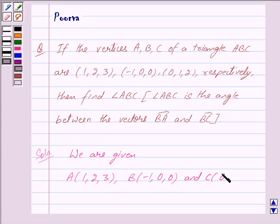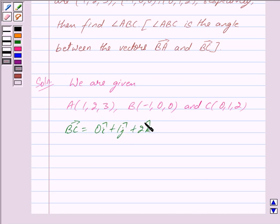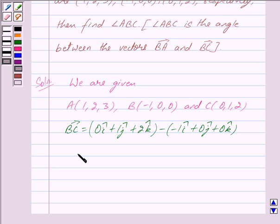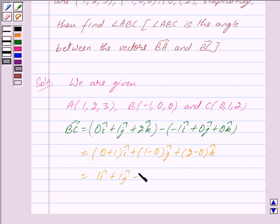C has coordinates (0, 1, 2). Now we have to find vector BC. Vector BC is equal to (0i + 1j + 2k) minus (-1i + 0j + 0k). This is equal to (0+1)i + (1-0)j + (2-0)k, which gives us vector BC equal to 1i + 1j + 2k.